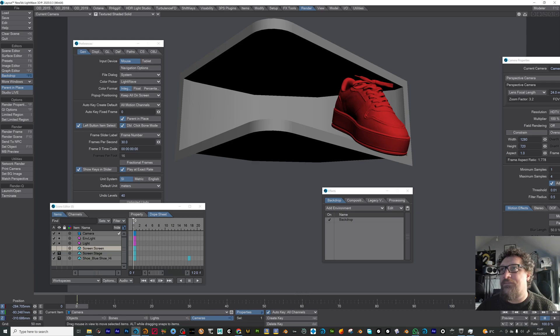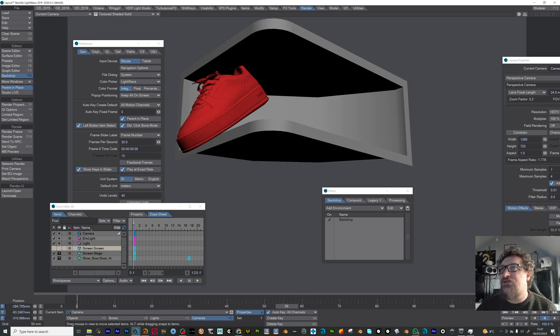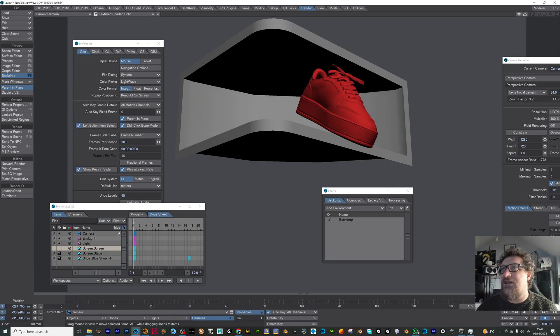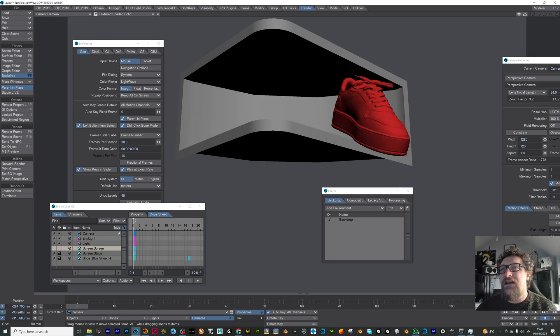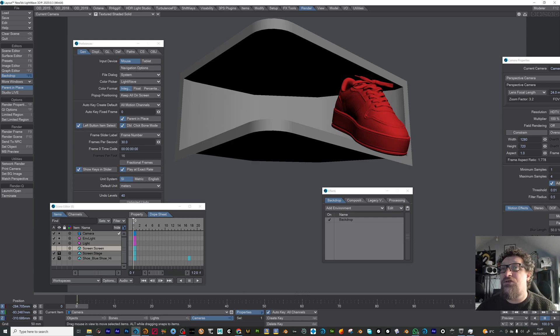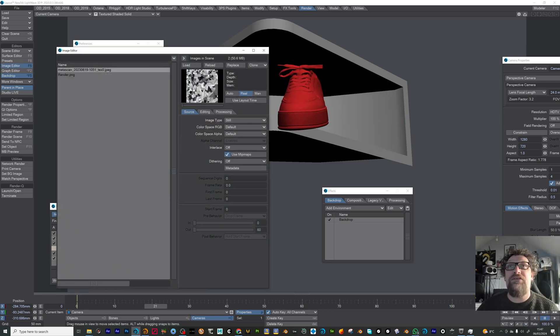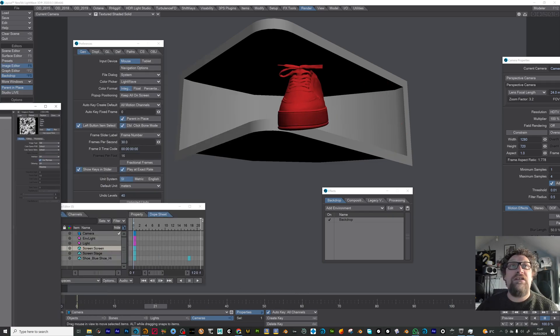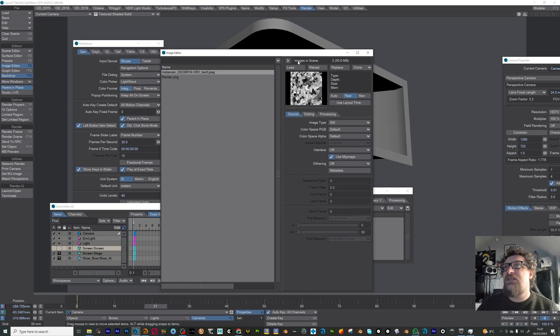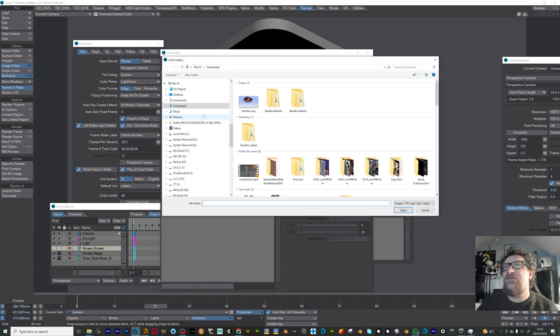So I've got a shoe just animating there and then all I'm going to do is set that up to render and just do a normal render there which I've already done. So I'm just going to load that image sequence.